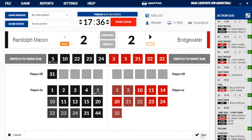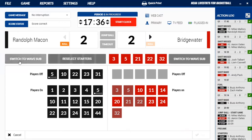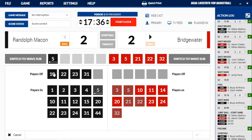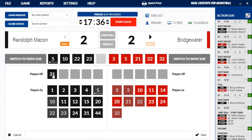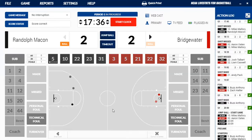You have that selected, and now you need to click on who's coming out of the game — 31 is coming out. So you'll click there and it puts 24 into the game and 31 out. Come down here and click save. If you ever get in a situation where you have a ton of subs coming in, you can click switch to wave sub — that clears everybody out and tells you who came off the floor, so you can easily click who came back in. When you're done, come down here and click save and it gives you the players that are in the game.